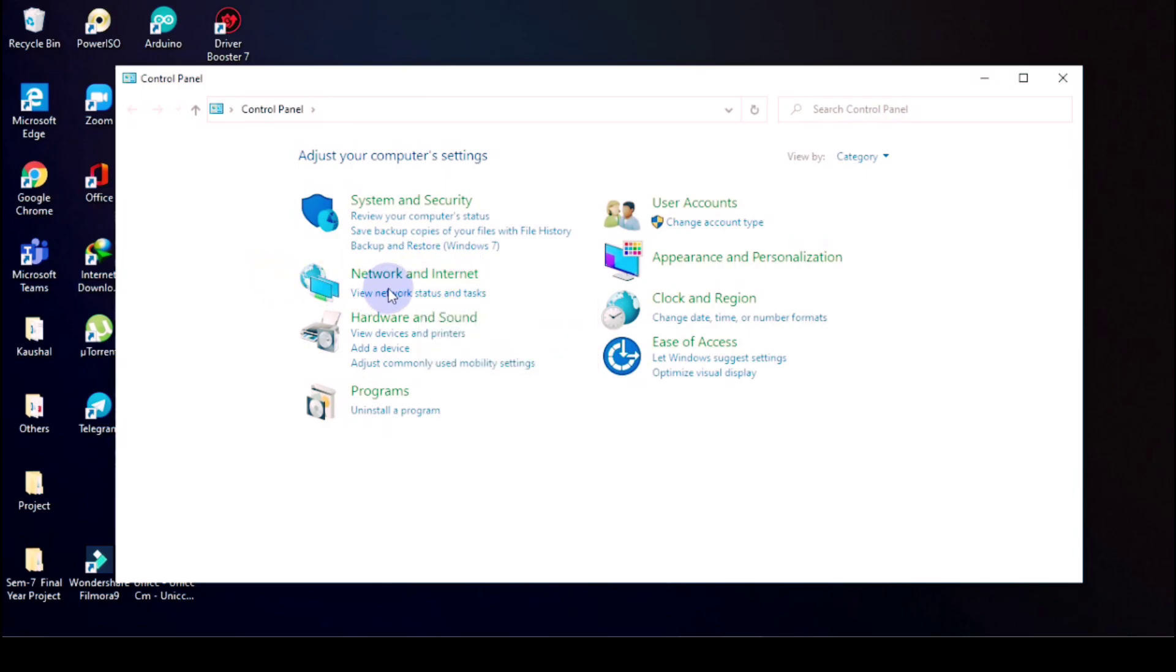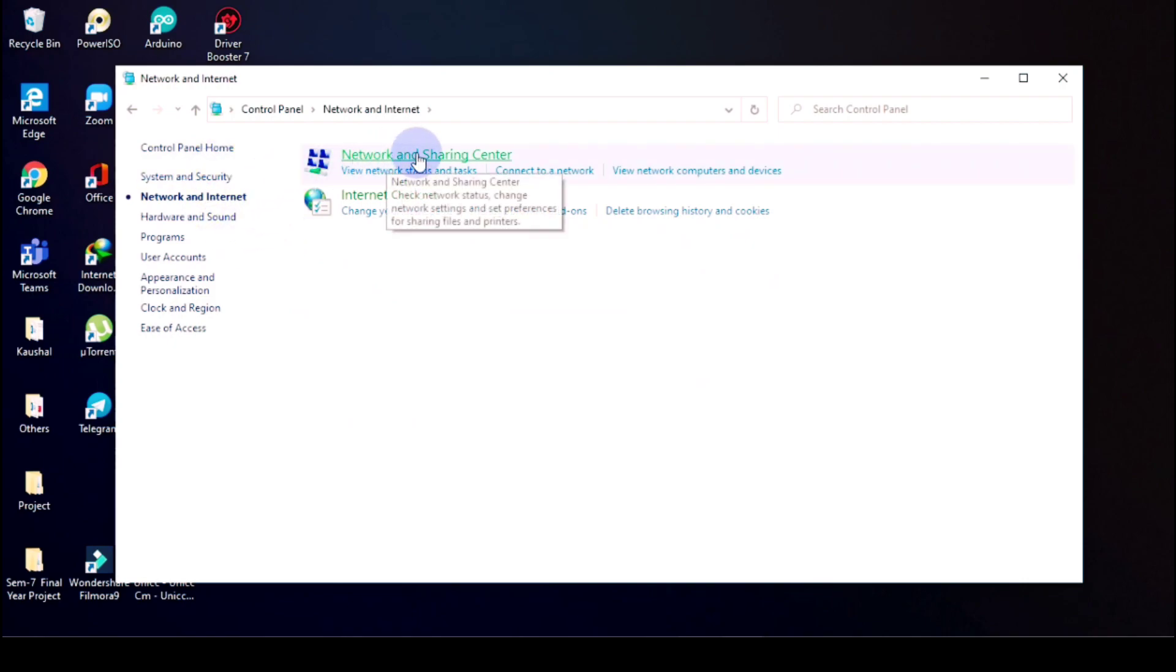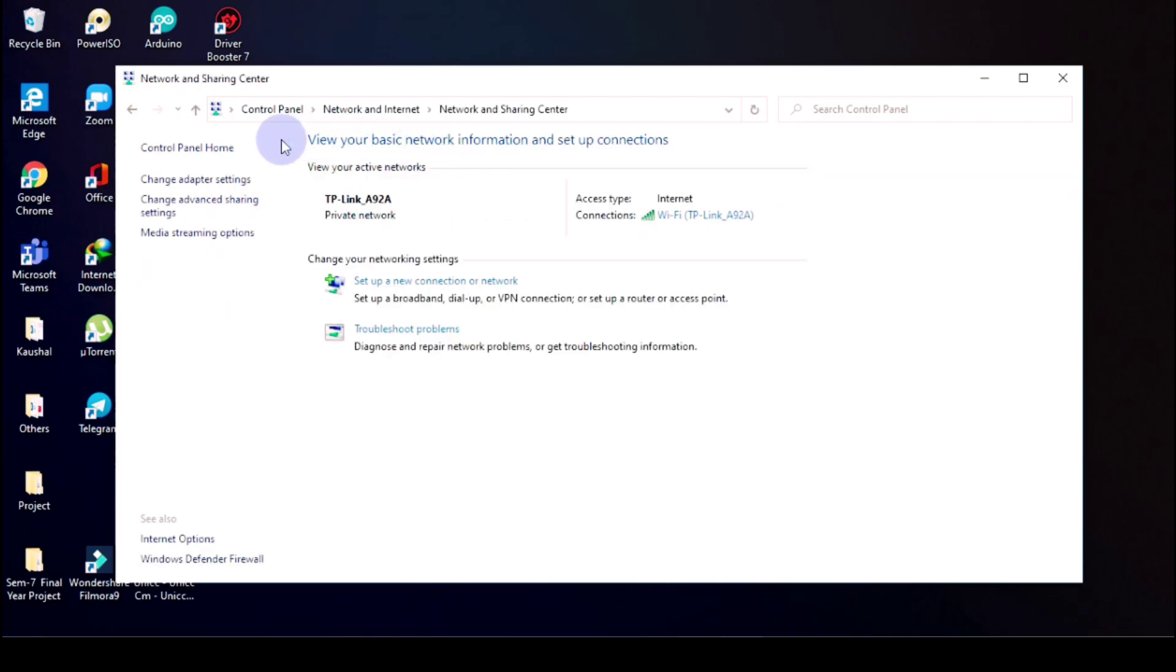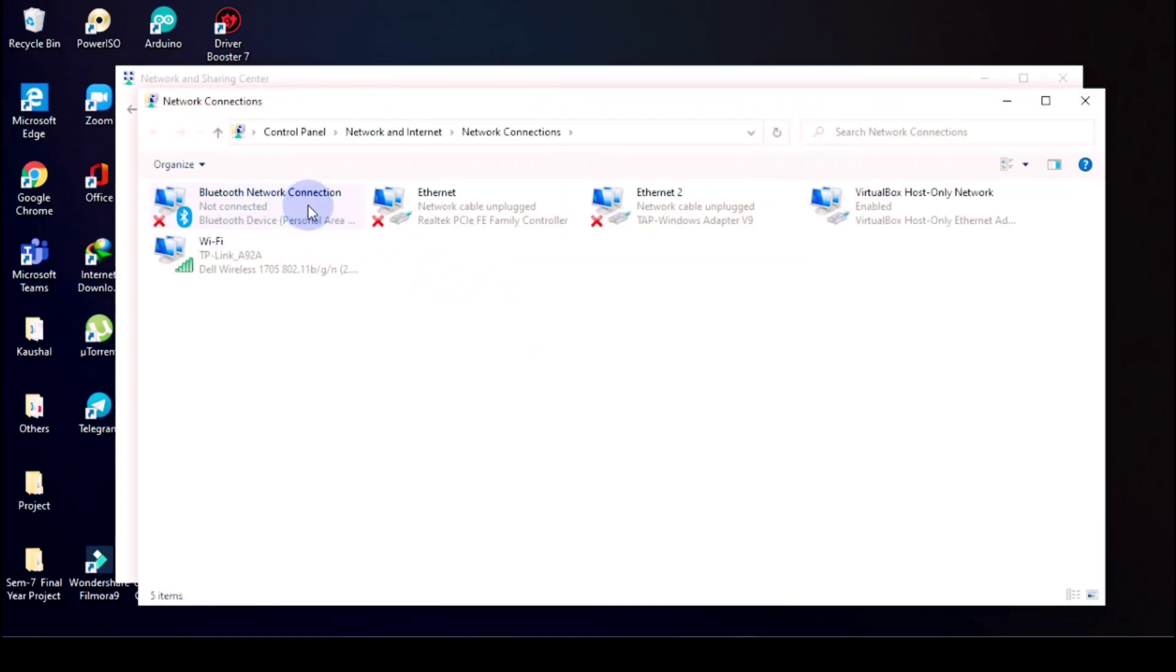And you should go in Network and Internet, then in this you should go in Network and Sharing Center. There, then you should go in Network and Adapter Settings.